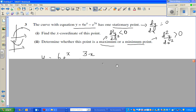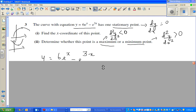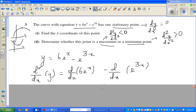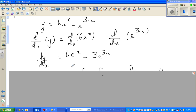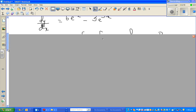To find the gradient function you need to find dy/dx. I've applied the derivative operator d/dx to both sides: d/dx of y equals d/dx of 6e^x minus d/dx of e^(3x). The derivative of e^x is e^x. For e^(3x) we use the chain rule — differentiate the inside function 3x to get 3, then multiply by e^(3x).